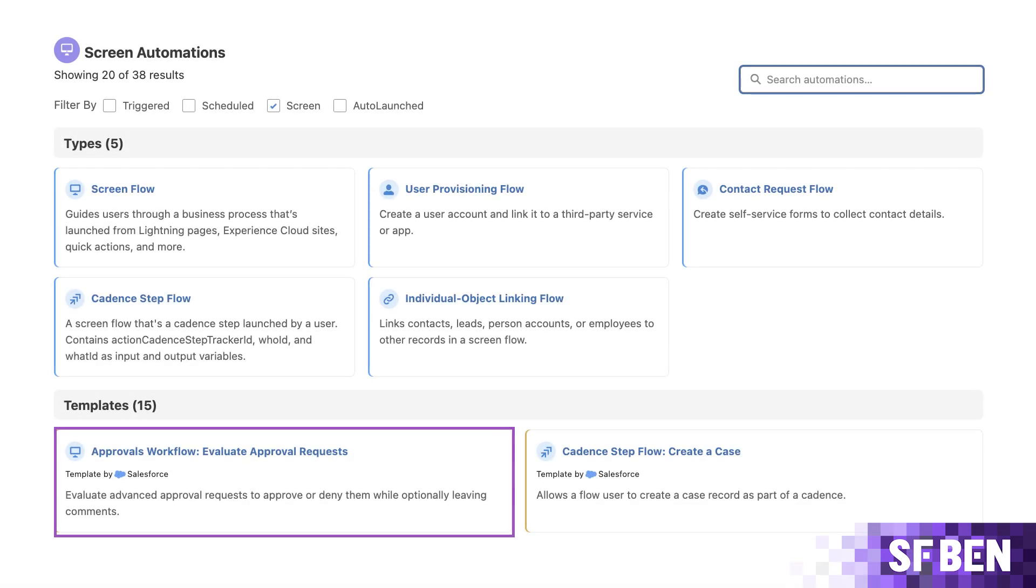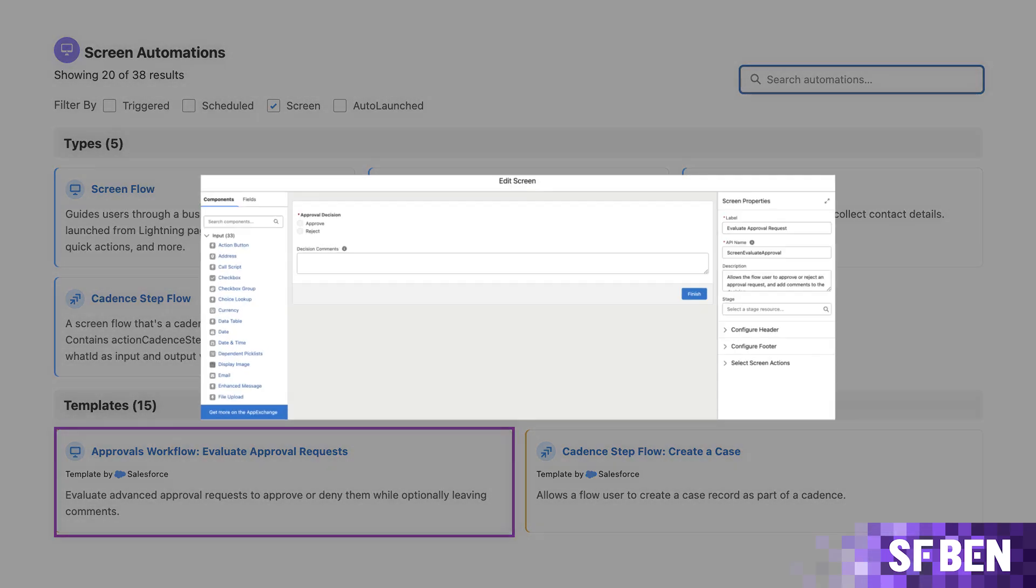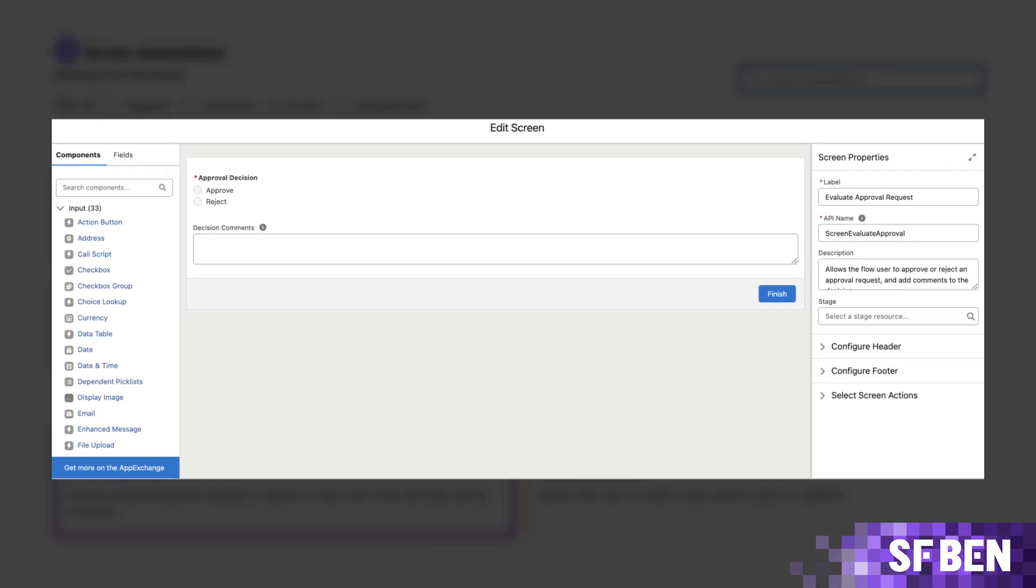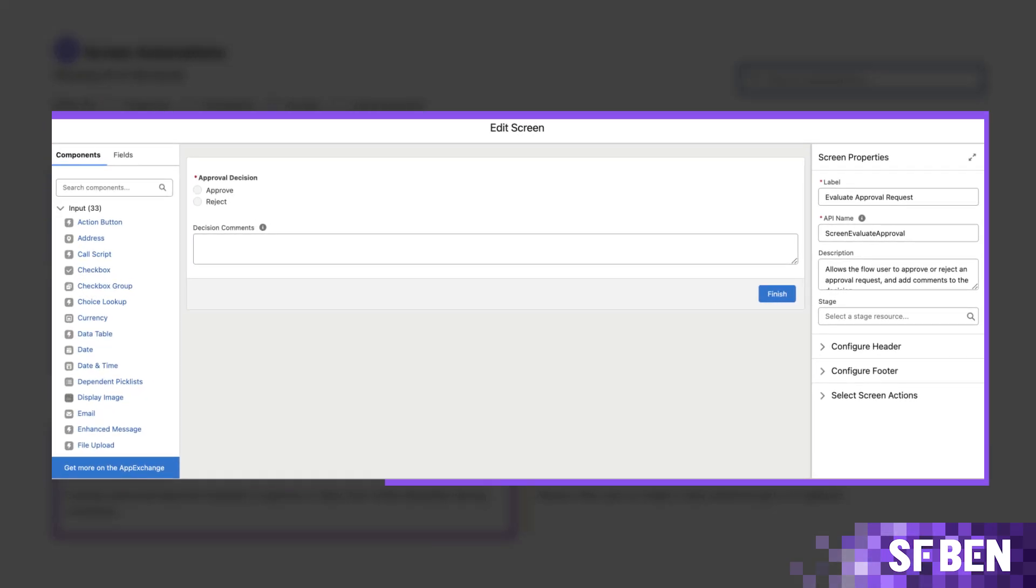While you could build your own screen flow from scratch as long as you have the output variables ready to be used afterwards, Salesforce offers a readily available approvals workflow for the screen flow: Evaluate the approval request template.